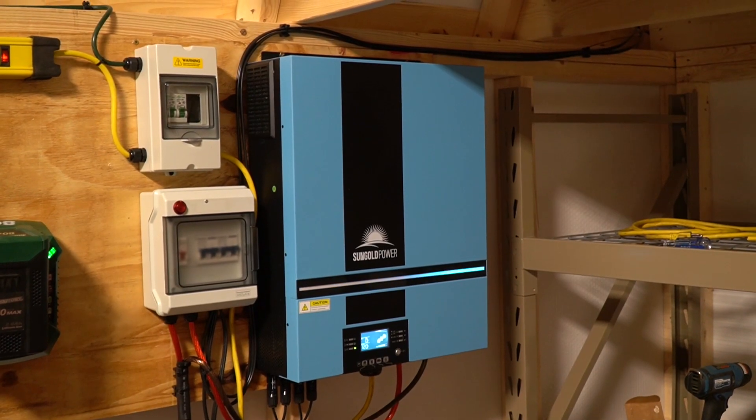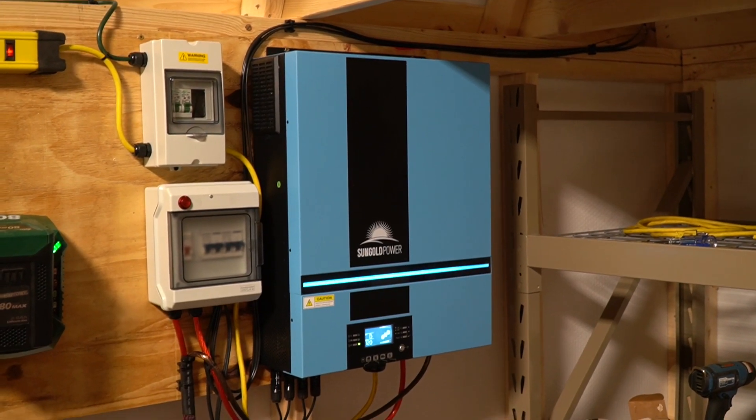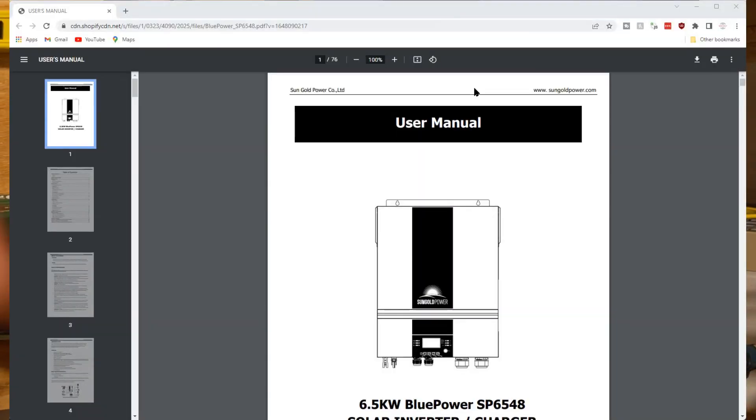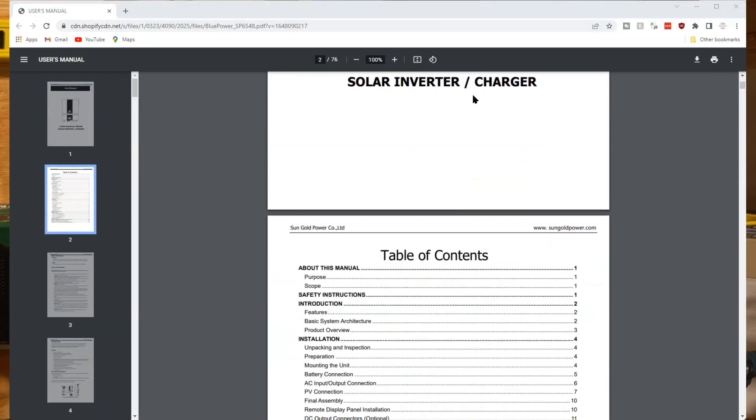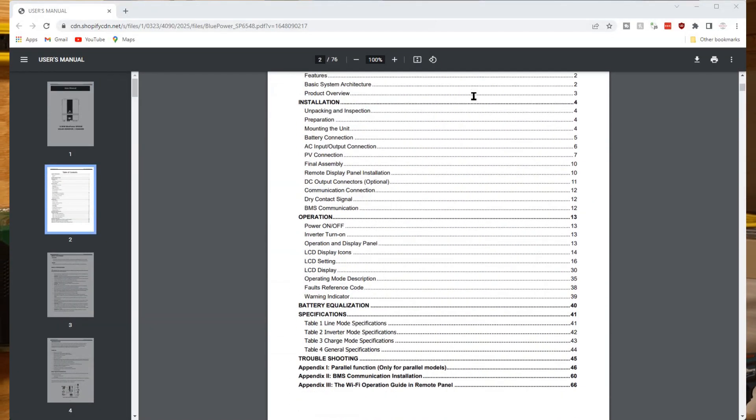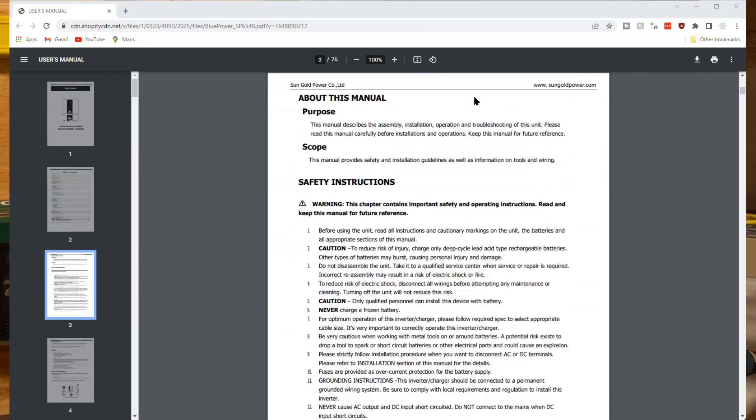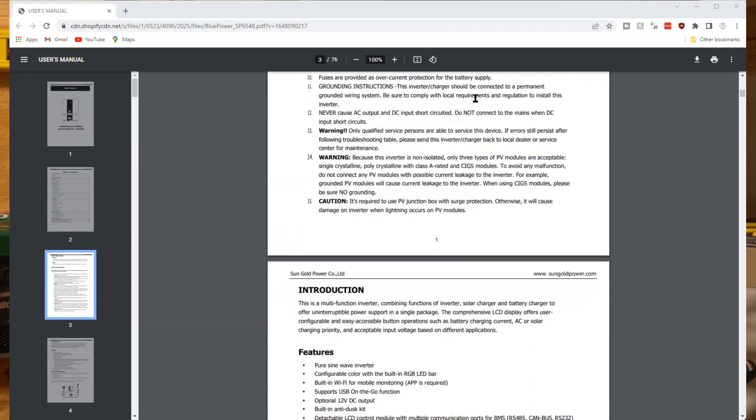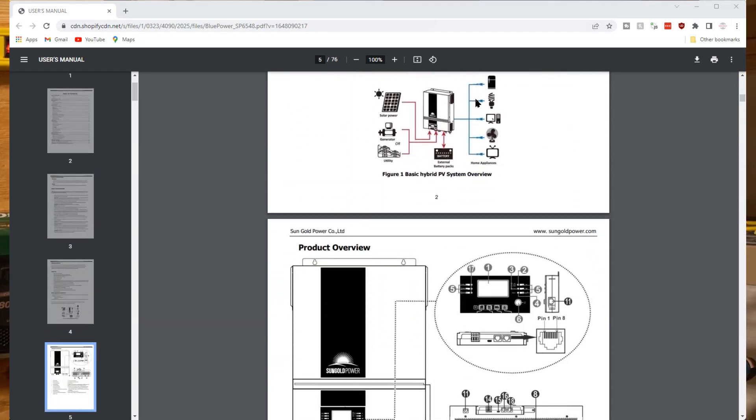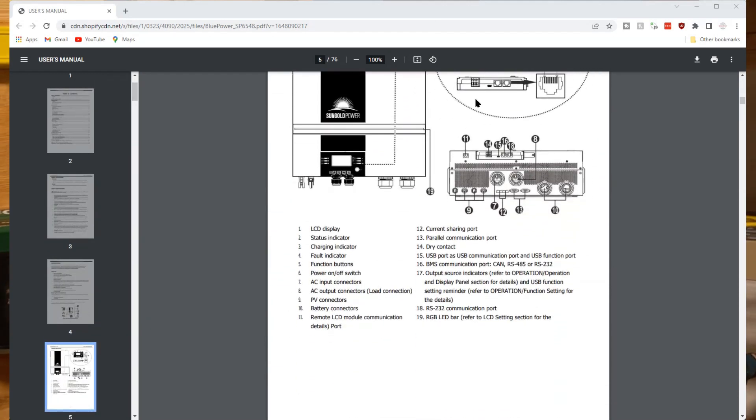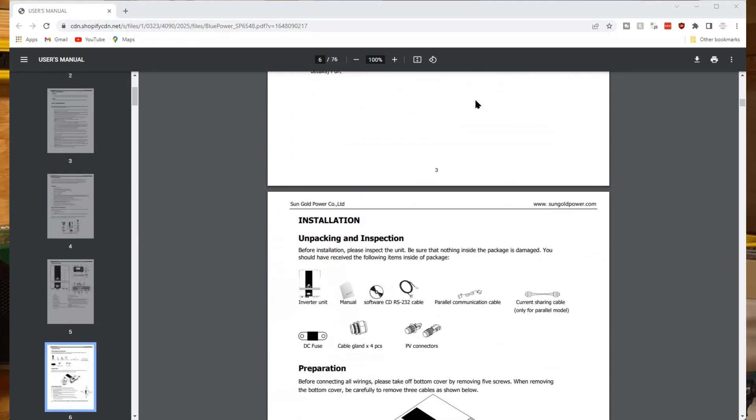Sun Gold Power does post a manual to this online. I will put a link to that down below. If you're interested in an inverter like this, I highly suggest you go through that manual and you read up on all the specifications and learn how this operates before you make the purchase.